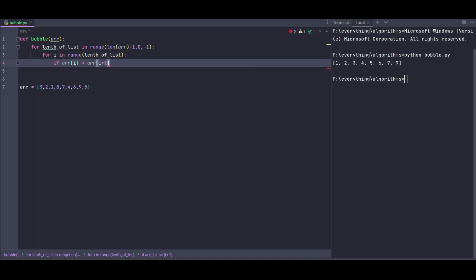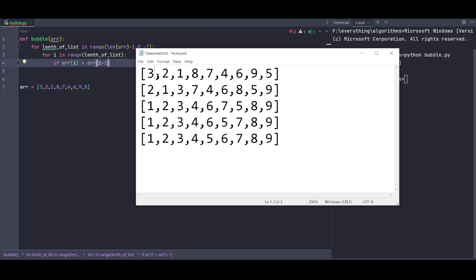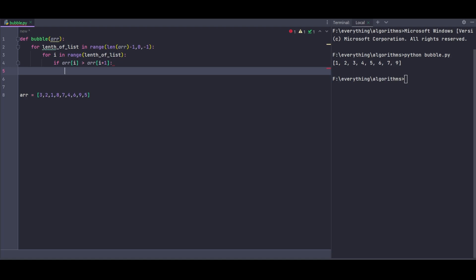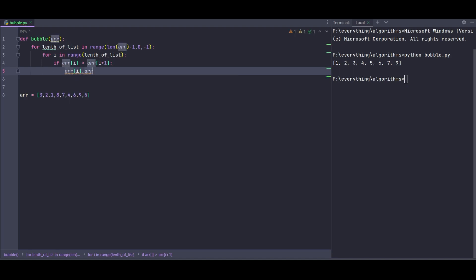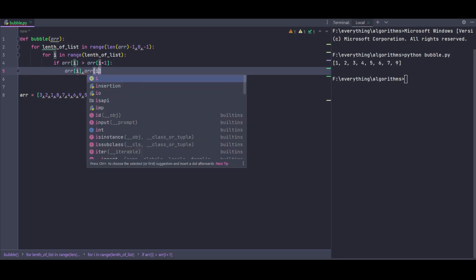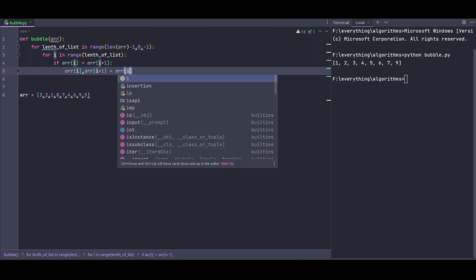Now I'll check: if array[i] is greater than array[i+1], then we need to swap them. Array[i] is the first element at index 0, and array[i+1] is at index 1. If array[i] is greater than array[i+1], we'll swap the values.